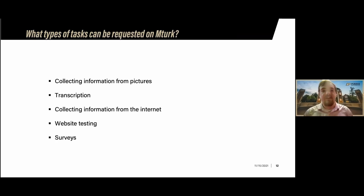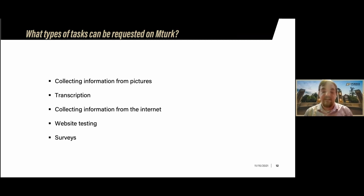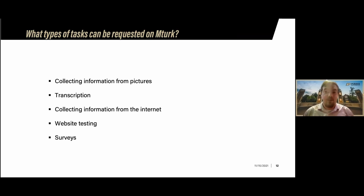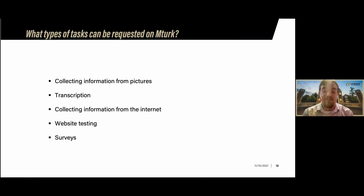Types of tasks that can be requested on MTurk include: collecting information from pictures, which businesses and social scientists use; transcription, which is a cheap way to have things transcribed; collecting information from the internet; website testing; and surveys, which is what I'll be focusing on. Surveys are by far the most applicable use of MTurk — I believe about 90% of academics on MTurk are using it for survey collection, especially in social sciences.